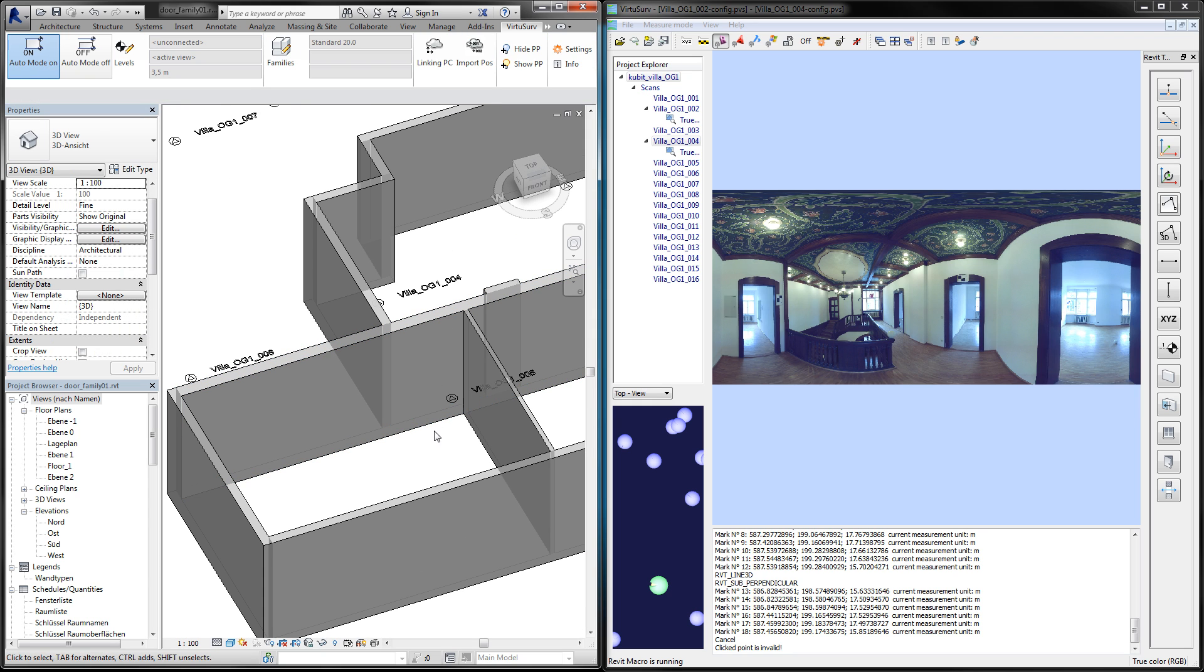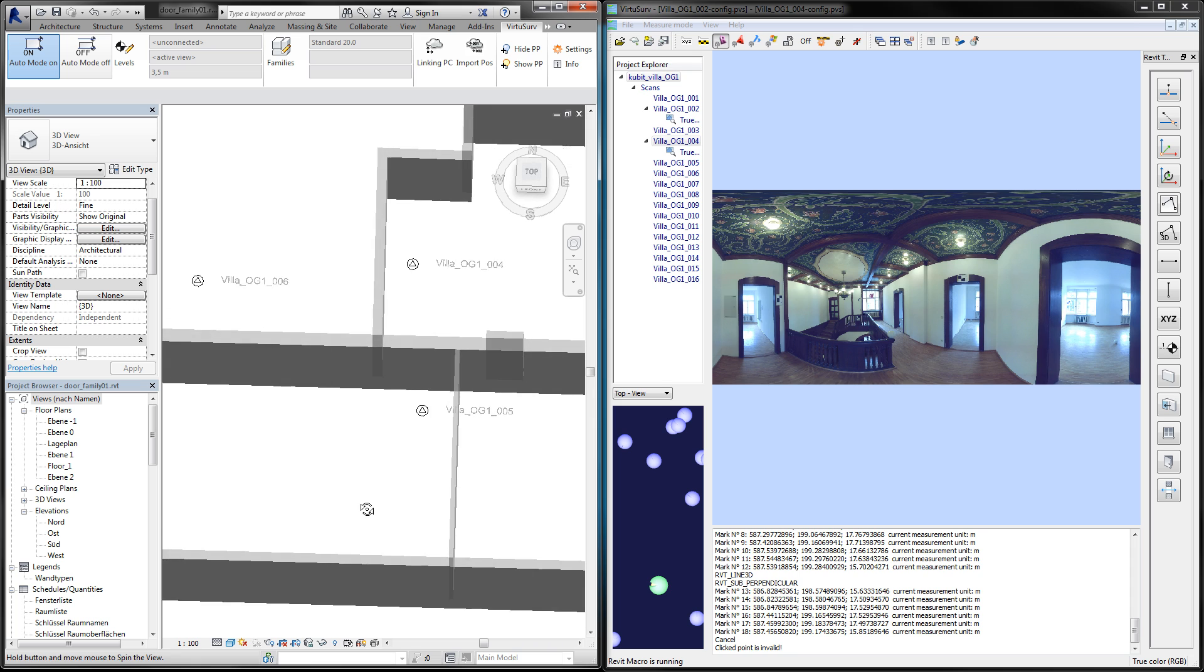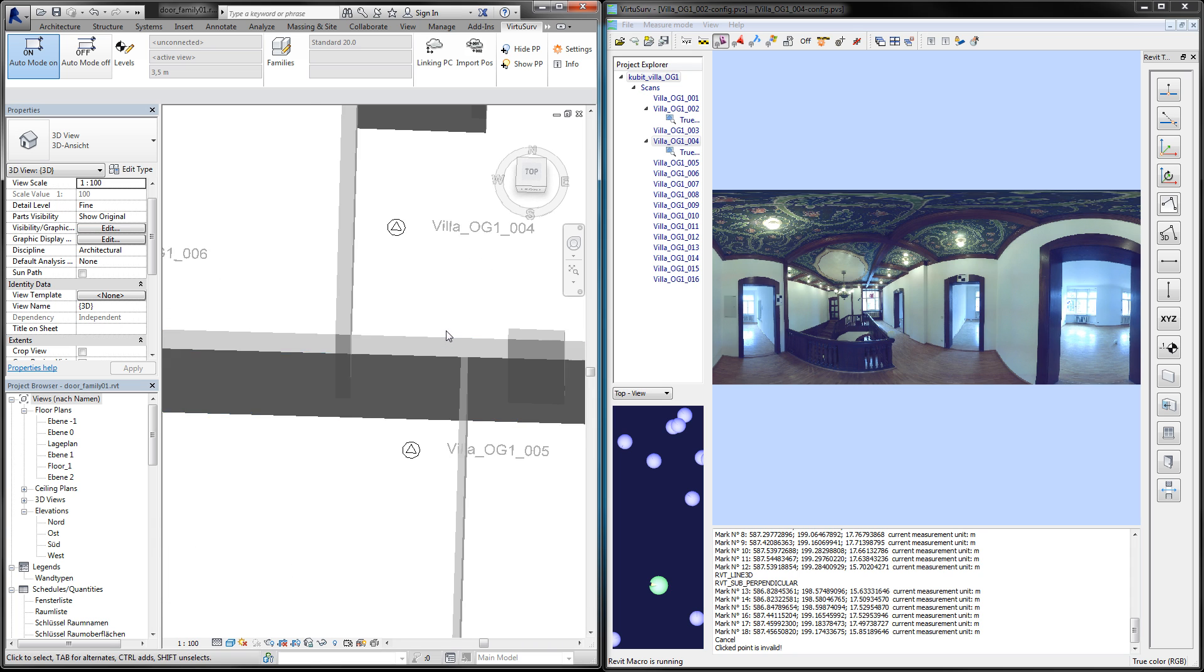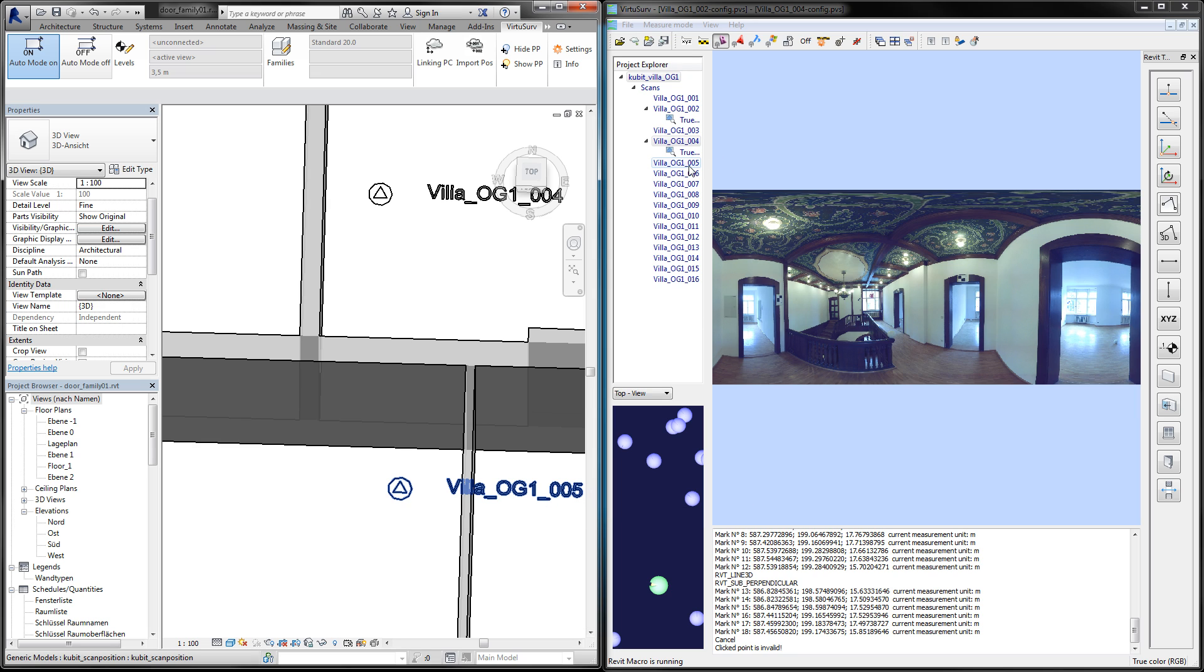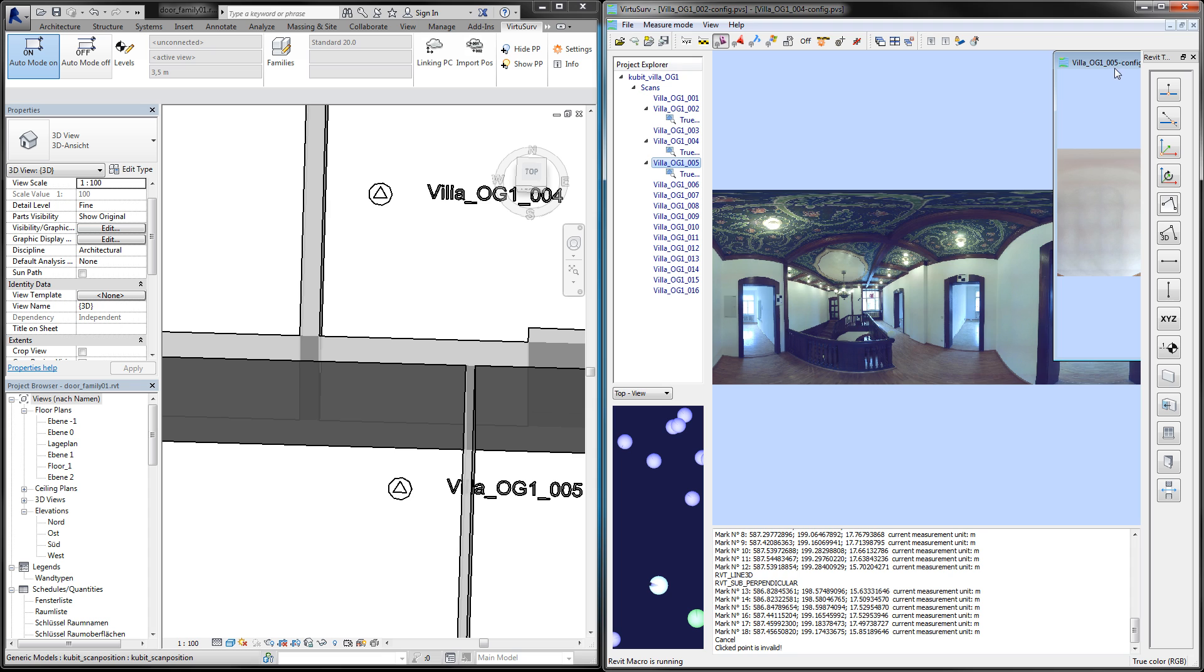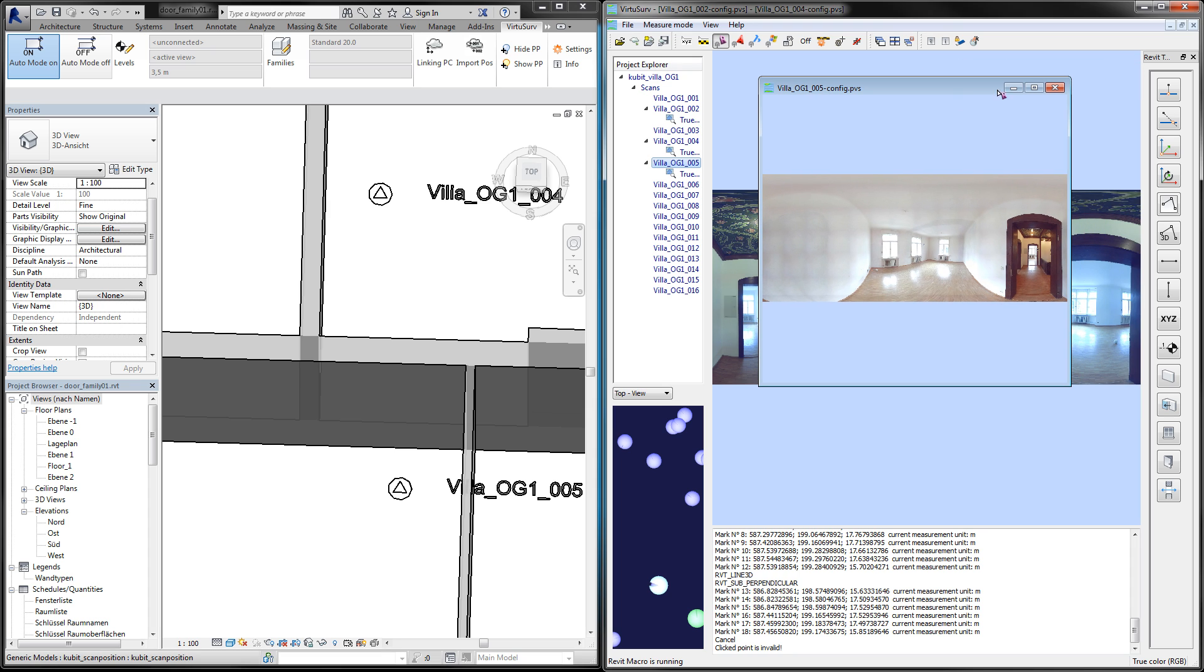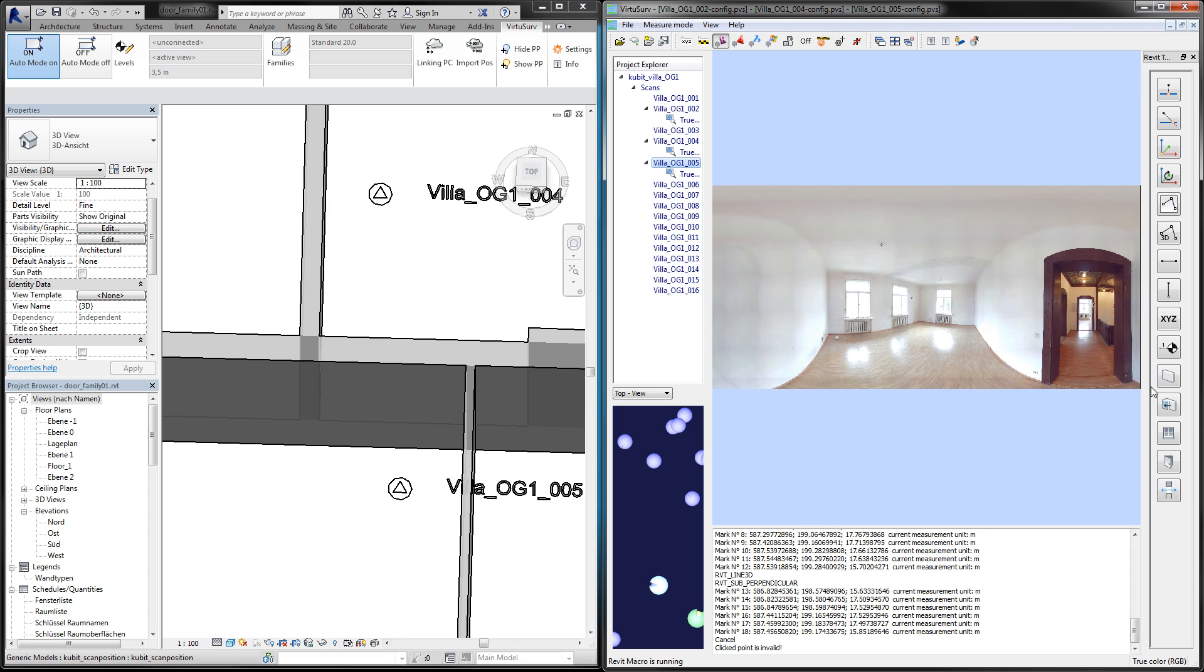The door is here in the wall, so we will see it in scan number five. I open the scan in VirtuServe and here's our door.